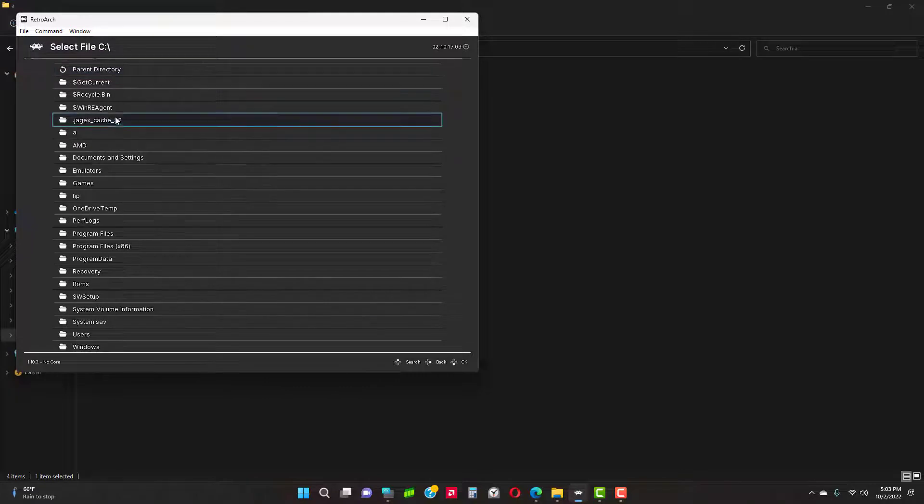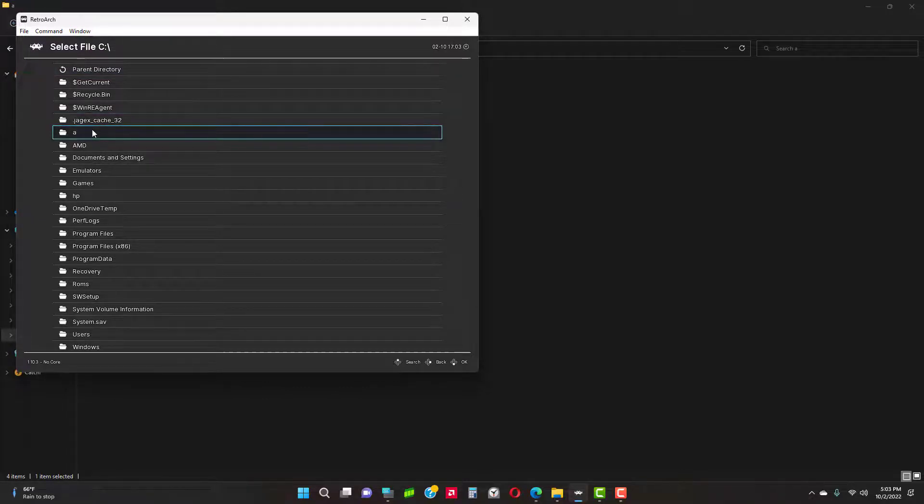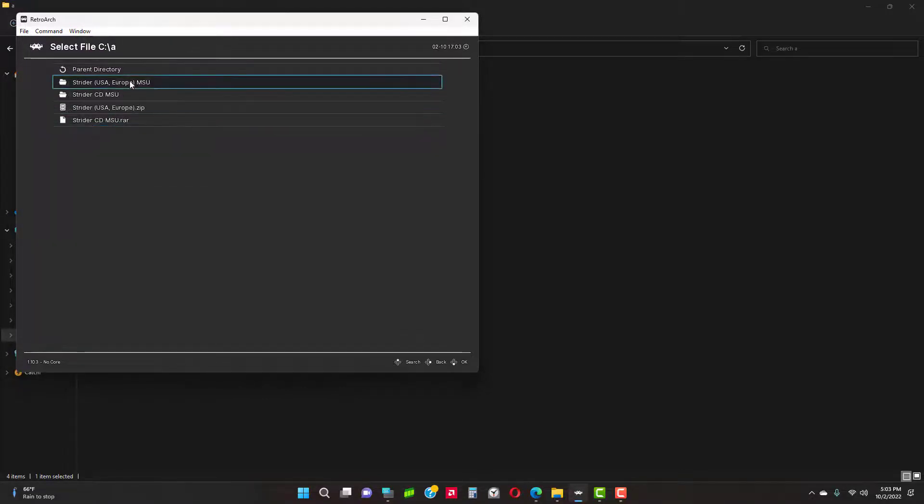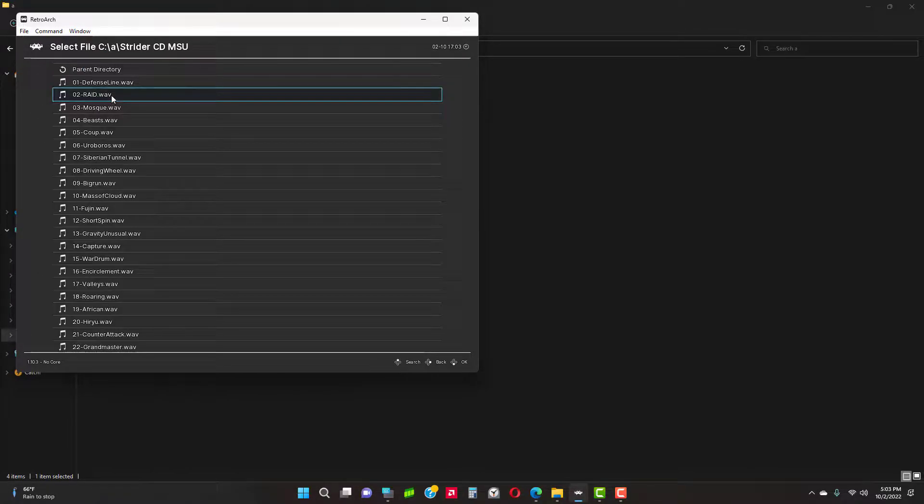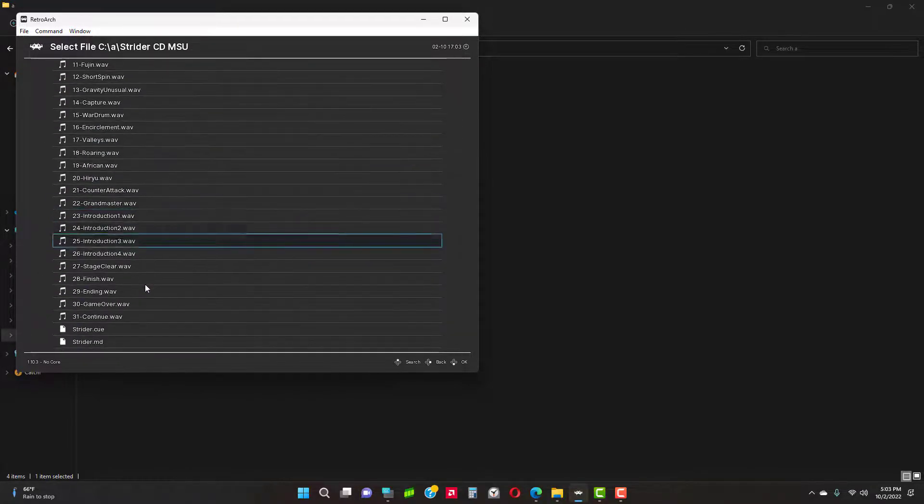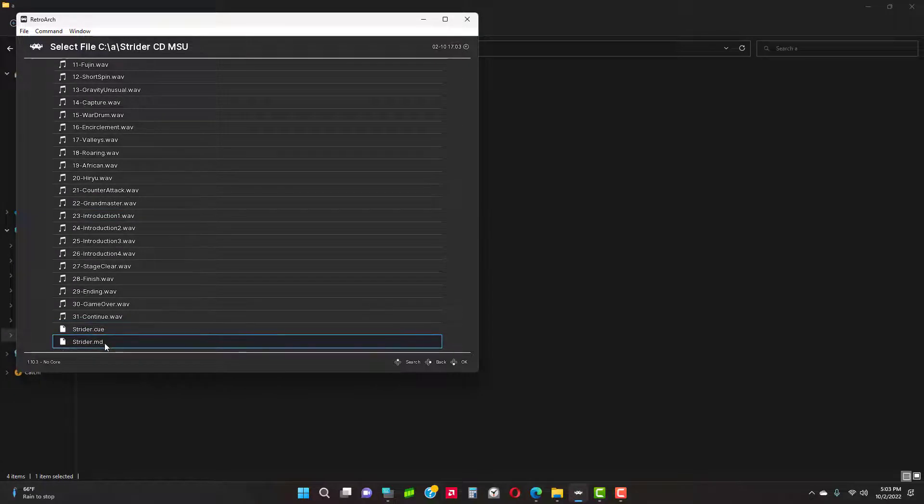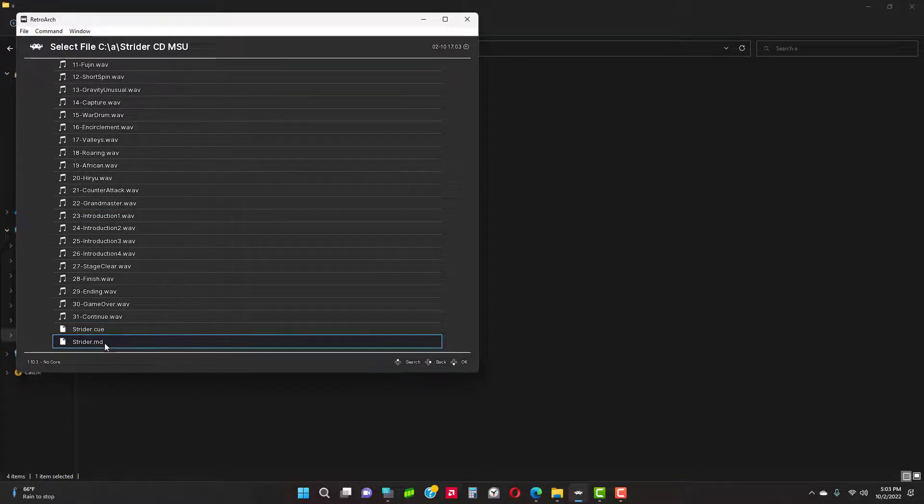Load Content, browse for your ROM file for RetroArch to be loaded into the emulator. Go to the ROM file in the folder and open it up.